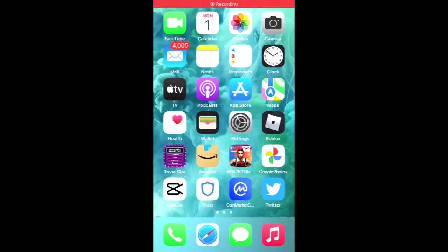Hello, welcome to Everything YouTube. I'm your host Jason. In this video I'll be showing you how to buy King Shiba token on Trust Wallet and PancakeSwap on your iPhone or iOS device.